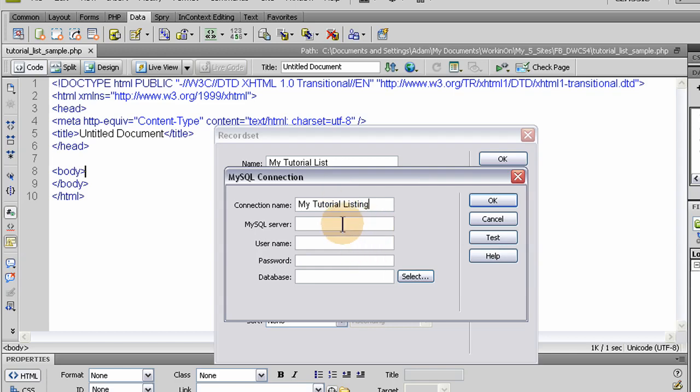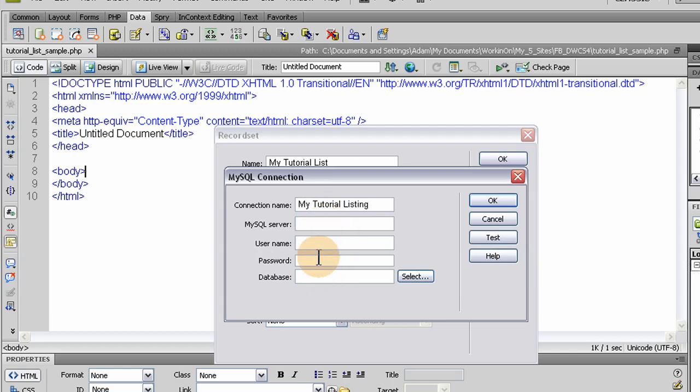Now here you put your MySQL server, your username, your password, and the database name for connecting to your MySQL database. If you've connected to your MySQL database before, you'll have all this information readily available. If not, your hosting company can give it to you if you have trouble finding it on your own. Usually it's easy to get to. Once you create your database on the server, you can then get to this information very easily. So I'm going to put mine in and then I'm going to test.